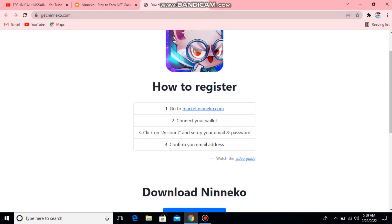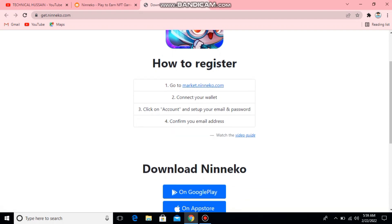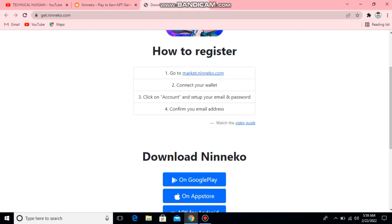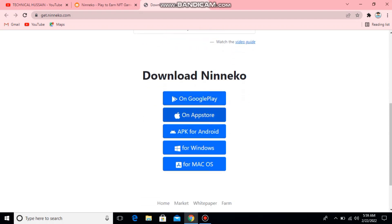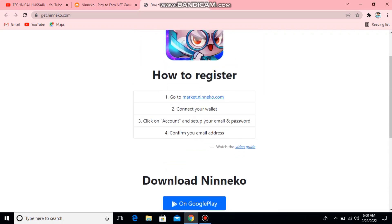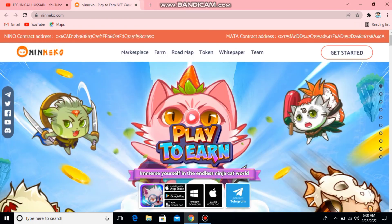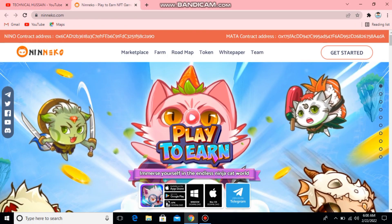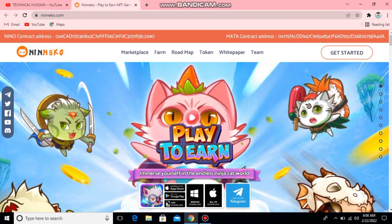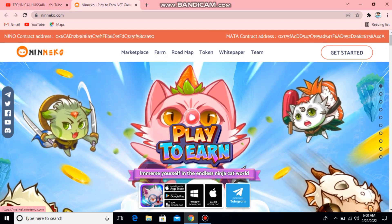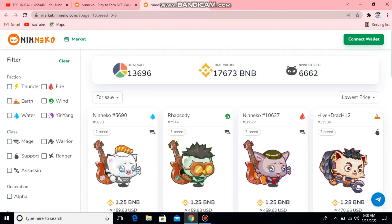Click on your account and set up your email and password, confirm your email address. You can download it on Google Play Store, App Store, APK for Android, Windows, or macOS. You can see it has already started. Go to download. After you can see everything, in the first place you will see the marketplace. Click on it and you will have some kind of interface.